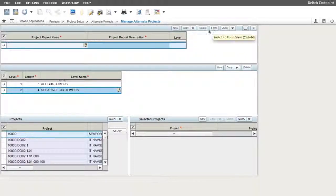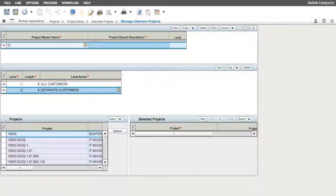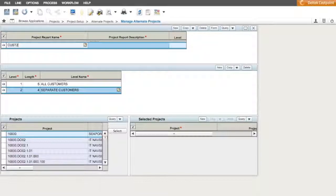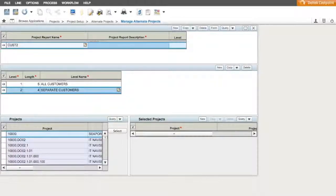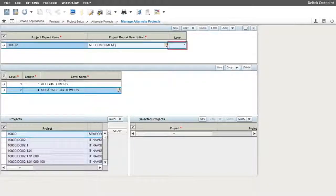As mentioned previously, we start with the first level and build from there. So in this example, the Project Report Name field will be CUST2. In the Project Report Description, enter up to a 25 character name for the top level of your structure. In this case, we will use All Customers. Notice that the Level field is correctly identified as 1 already.